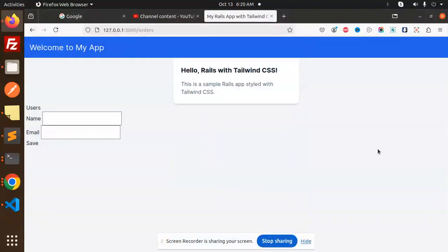Hello friends, welcome back to a new Ruby on Rails tutorial. Today we're going to learn how to add Tailwind CSS into your running project. If you haven't subscribed to my channel yet, please do subscribe. And if you like the video, please like, share, and comment. Let's get started.